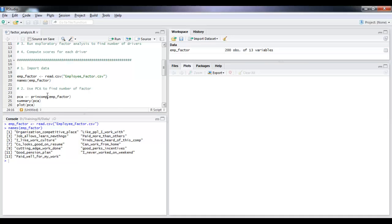So the first task with our data set is to use the principal component analysis. This is purely to find out how many factors exist, not exactly about which variables are in these factors, but how many factors exist.